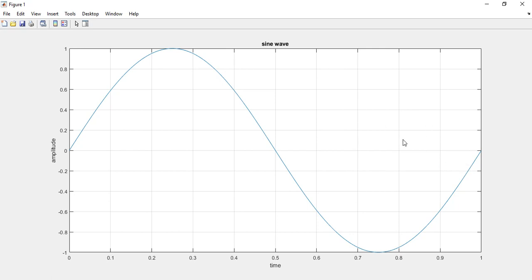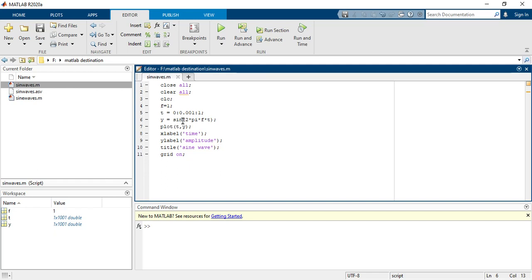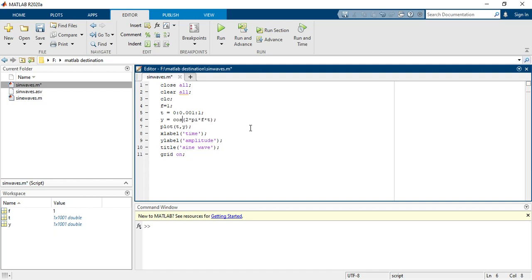If you would like to generate a cosine wave, you have to just write here cos, then your wave will generate here. So here you can see there is a cos wave.